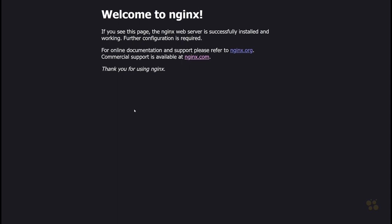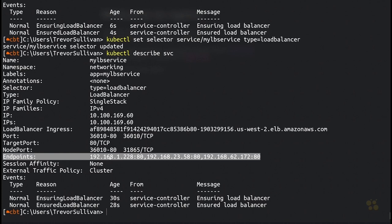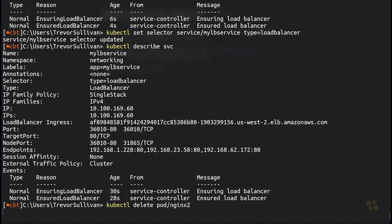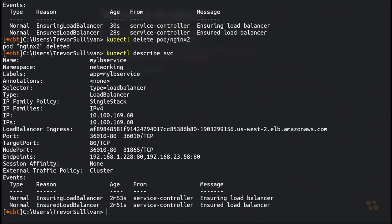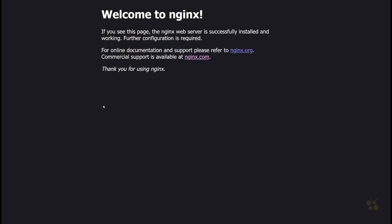Opening the browser and plugging in the DNS name with port 36010, sure enough, after just a couple of minutes the load balancer is active and forwarding traffic to our pods successfully. The service controller rotates across the different endpoints. If we delete one pod — kubectl delete pod nginx2 — the service controller immediately becomes aware and updates the endpoints to exclude that deleted pod.